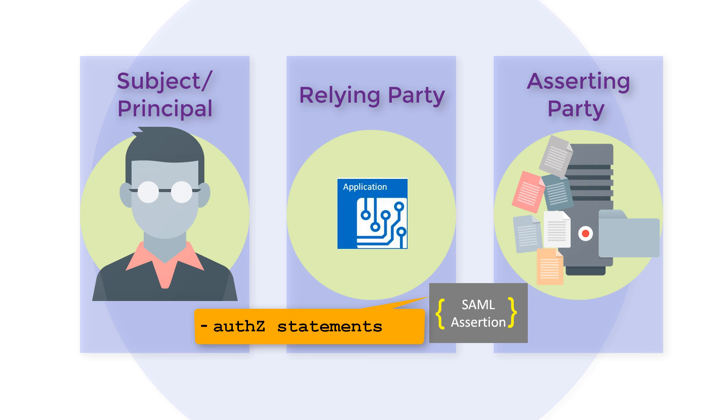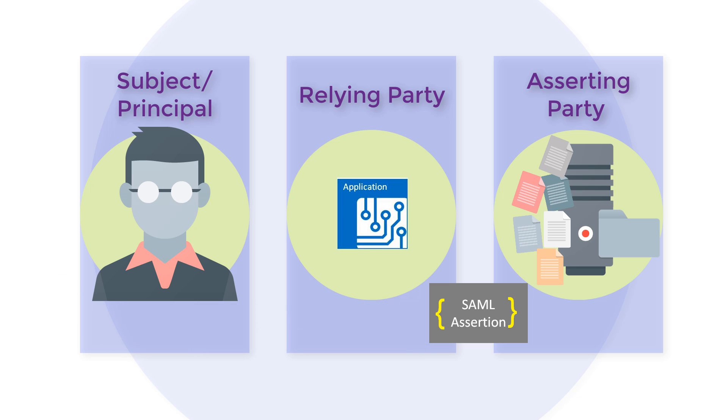Finally, authorization statements may be supplied identifying what the subject is entitled to do. Other SAML concepts include SAML bindings,